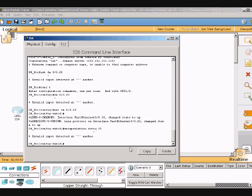Maybe I wrote something wrong in there, maybe I spelled encapsulation wrong. I'll try that again: E-N-C-A-P-S-U-L-A-T-I-O-N — encapsulation dot1q 20.